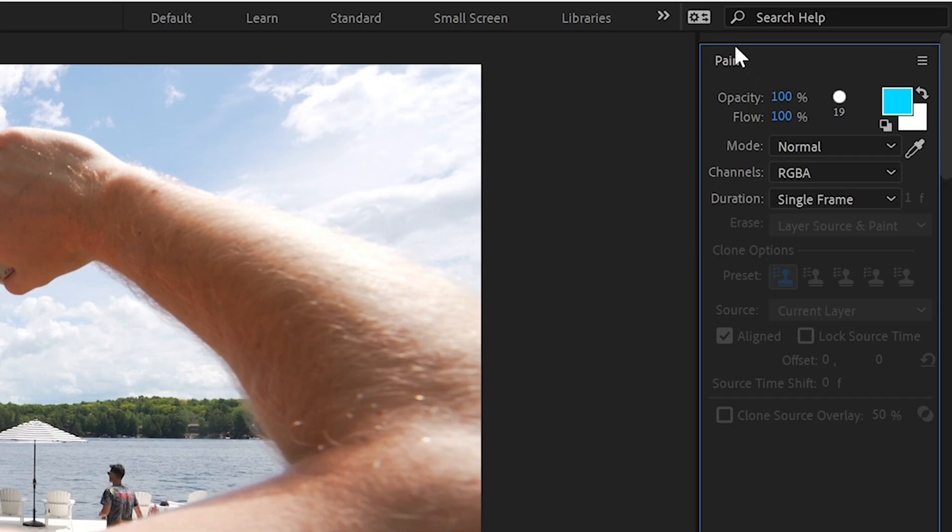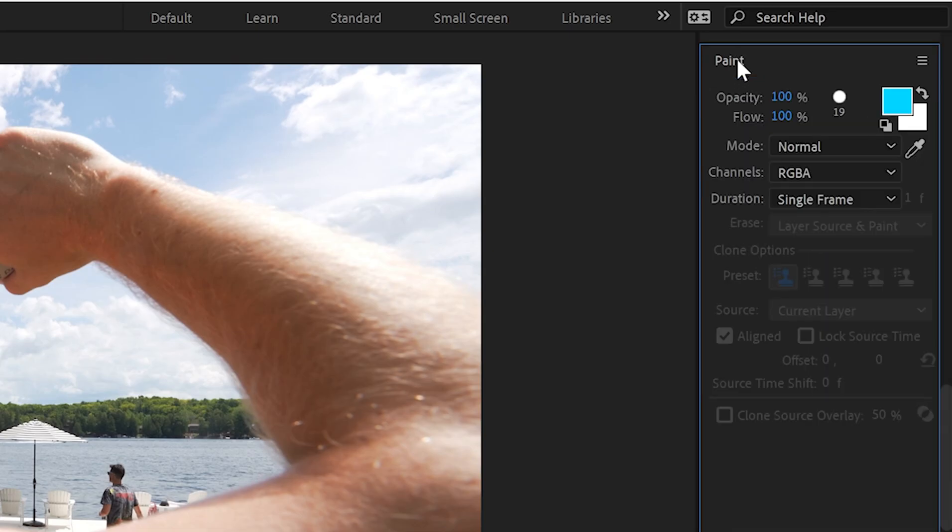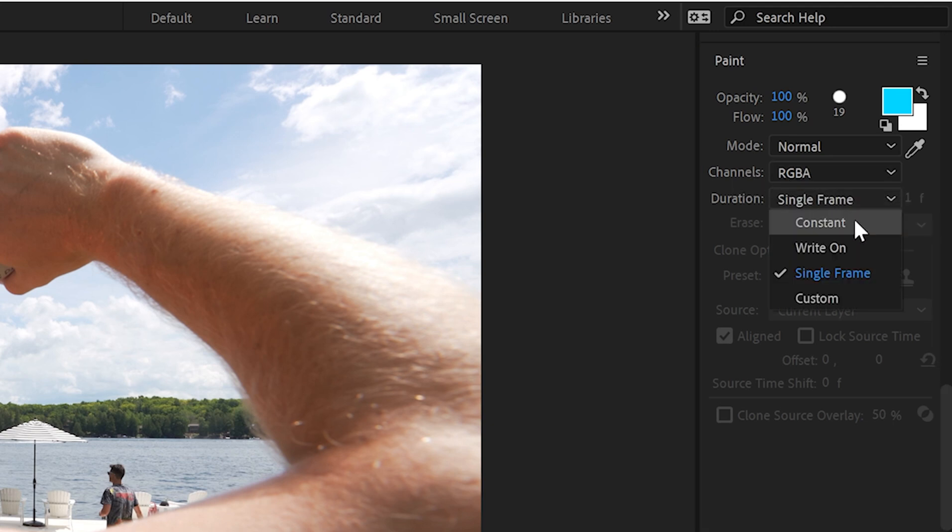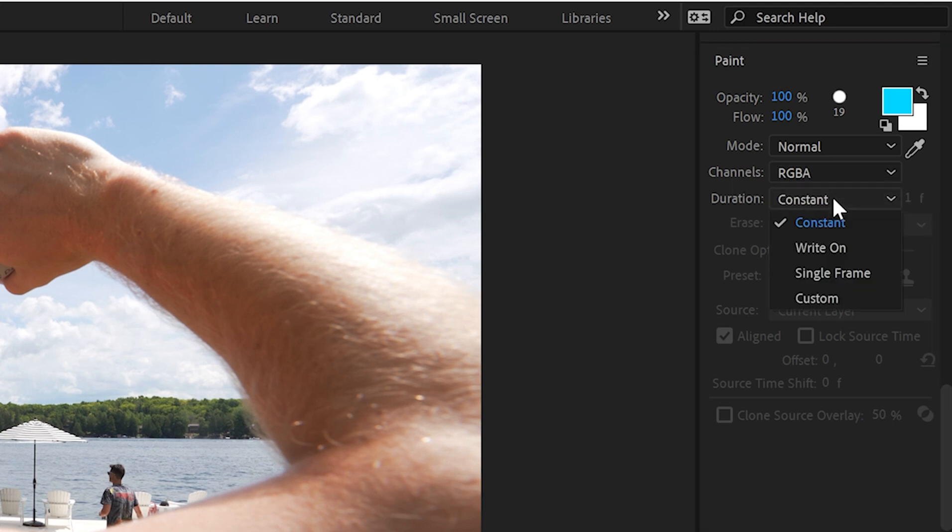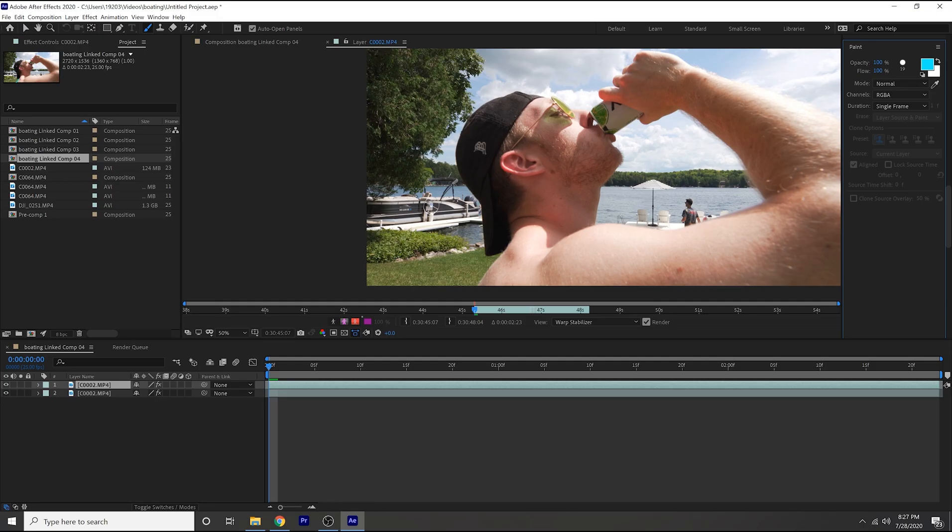Next thing you want to do is hit this little paintbrush tool and then that's going to open up your paintbrush. Go over to your paint settings over here and under the duration, I think this is originally on constant, you're going to want to go to single frame. So once you've set this to single frame you're basically going to want to go through frame by frame, so I don't suggest doing this on a long clip.